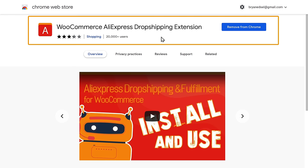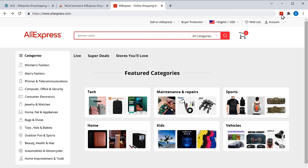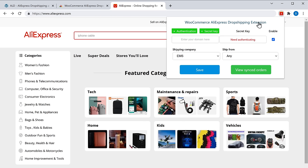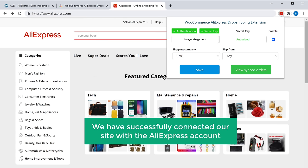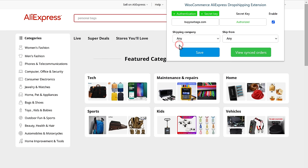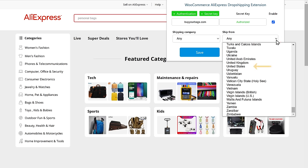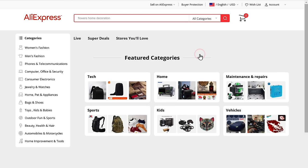Let's go to AliExpress. To connect our site with the extension, click here and enter your domain name. Then click Need Authenticating, and click Approve. We have successfully connected our site with the AliExpress account. Here you can select from which company you want to ship products — I'm going to select Any. And here you can select from where you want to ship — I'm going to select United States. Click Save. The extension is active.